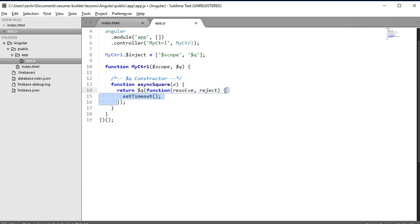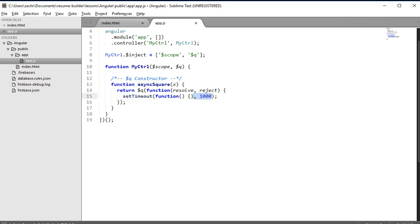We're going to add an asynchronous method called setTimeout. The setTimeout method accepts two parameters: the first is the function to run, and the second is the time in milliseconds to delay before running that function. It's important to point out that setTimeout is completely independent of promises. We're using it here to demonstrate the asynchronous nature of promises by giving some lag time before the promise resolves or rejects.